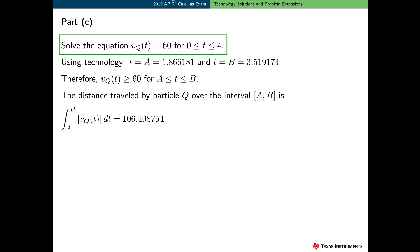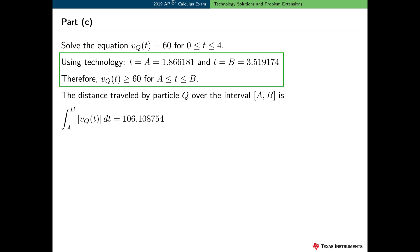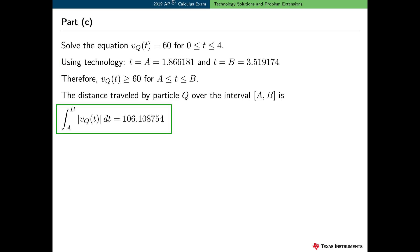In Part C, we need to solve the equation v sub q of t equals 60 for t between 0 and 4. We have to use technology here. Here are the two values — let's call one a and the other b. The free response question asks for an interval, so we need to use interval notation. Here is a mathematical expression that represents the distance traveled by particle q over the interval a to b. Using technology, the final answer is 106.108 truncated or 106.109 rounded.